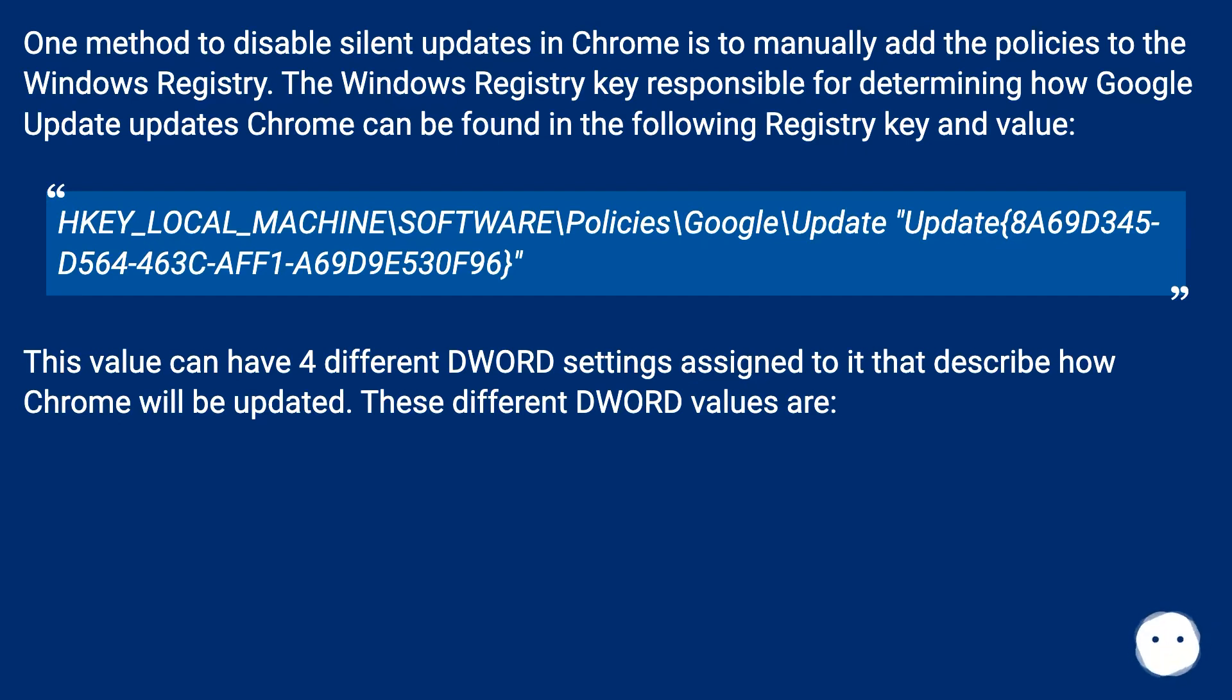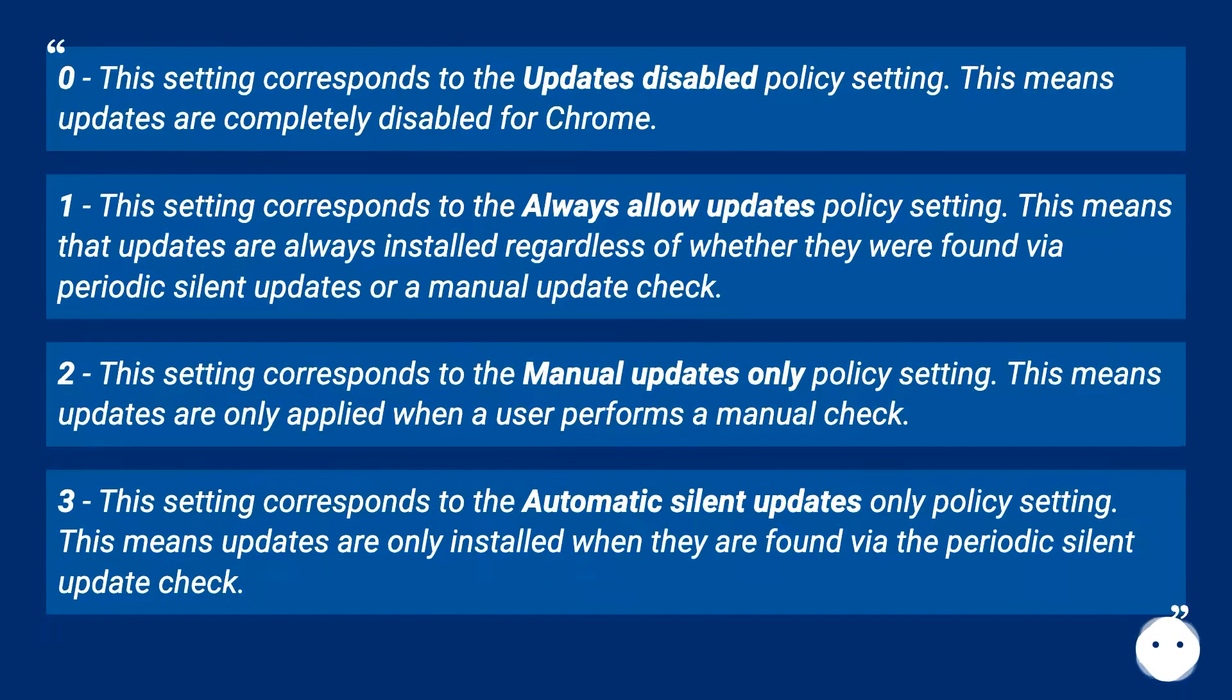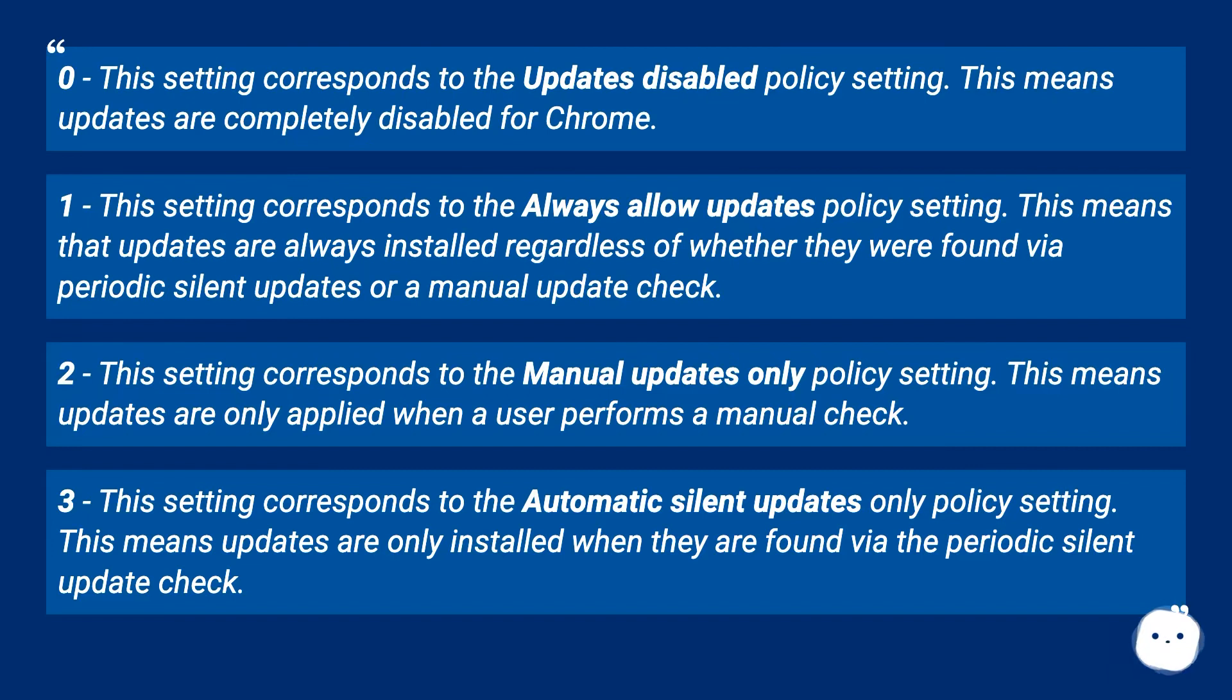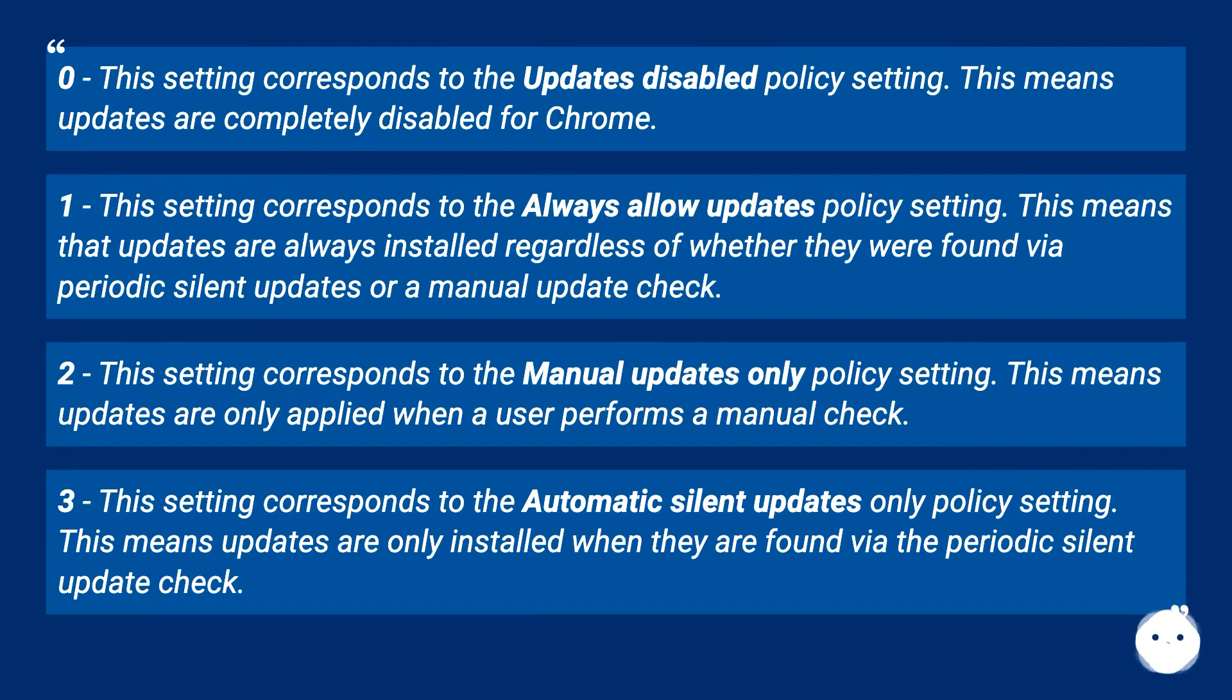These different word values are: 0 - This setting corresponds to the Updates Disabled policy setting. This means updates are completely disabled for Chrome. 1 - This setting corresponds to the Always Allow Updates policy setting. This means that updates are always installed regardless of whether they were found via periodic silent updates or a manual update check.